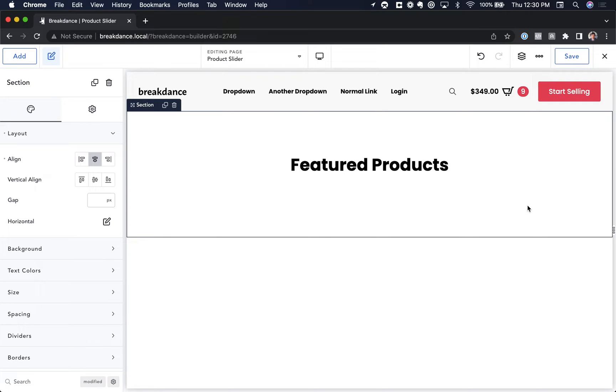Hey, this is Louis from Breakdance, and in this video I want to show you how to create a WooCommerce product slider. We're going to display products in a list, and they're going to be in a slider.